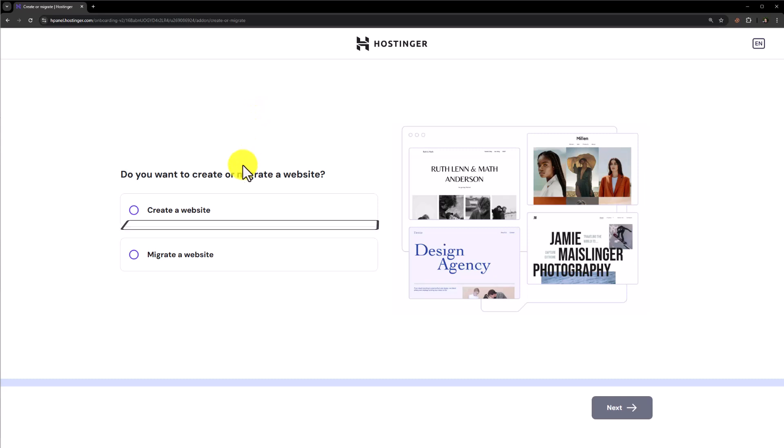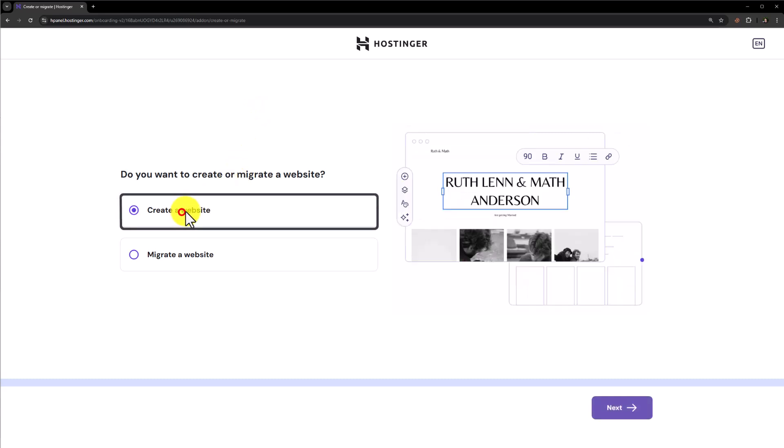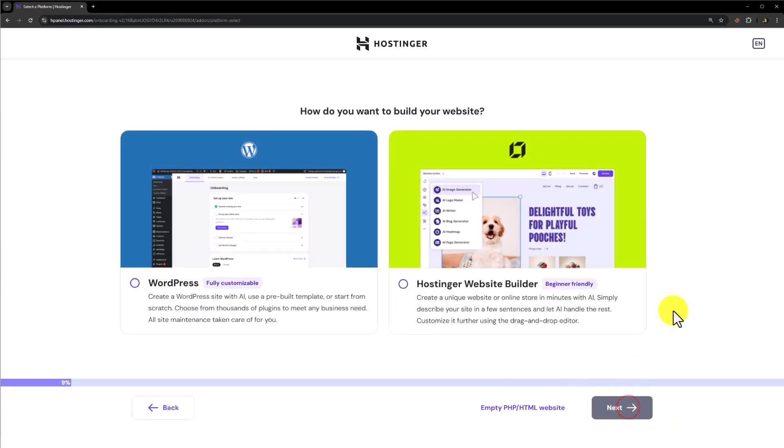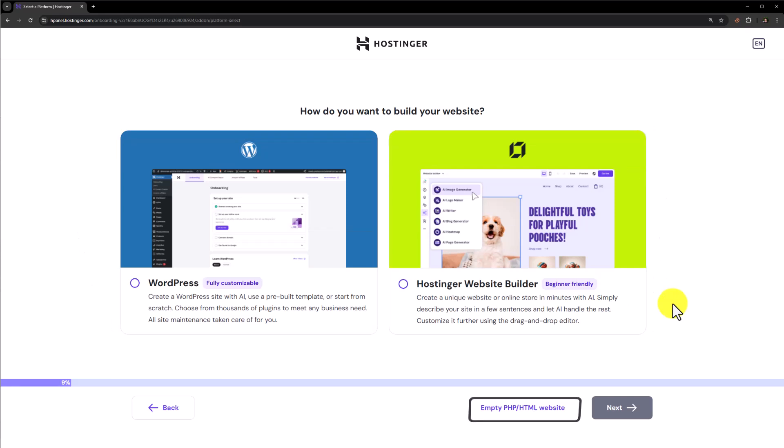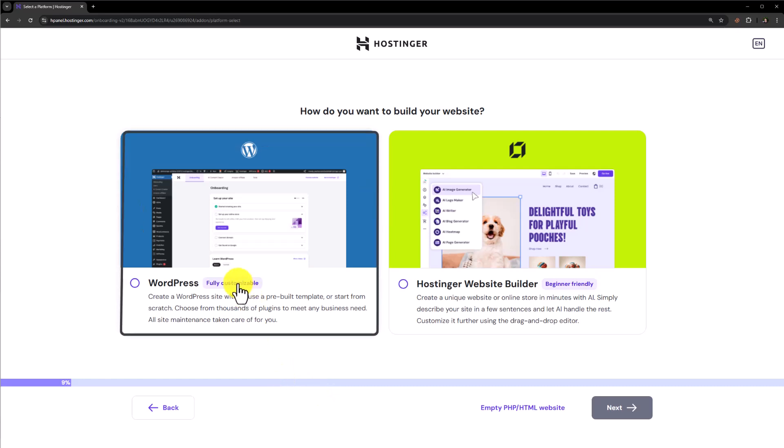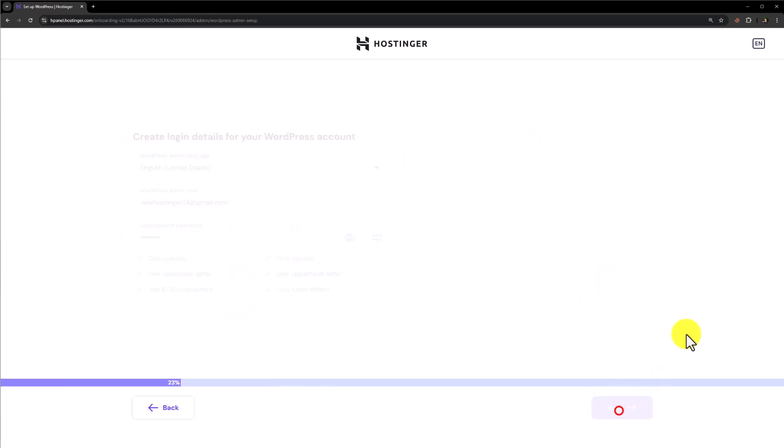Now from here click create a website and click on next. You can go with WordPress, Hostinger website builder, or empty PHP or HTML website. But from here we are going to select WordPress and then click on next.